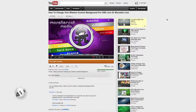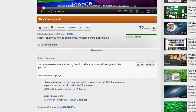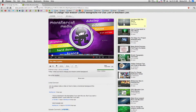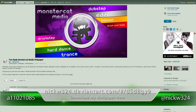Hey everybody, what's up, it's Nick here. In today's tutorial I'm going to be answering a quick question that I got on my last tutorial which says: 'Can you please make a video on how to make a monster cat background like you did there?' If you guys don't know, it's referring to this background that I used in that video. If you want to download that background and save yourself the hassle of making one, you can feel free to go to this link, which I'll post in the video's description.